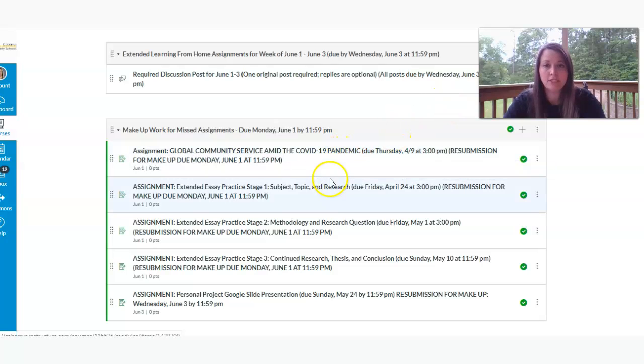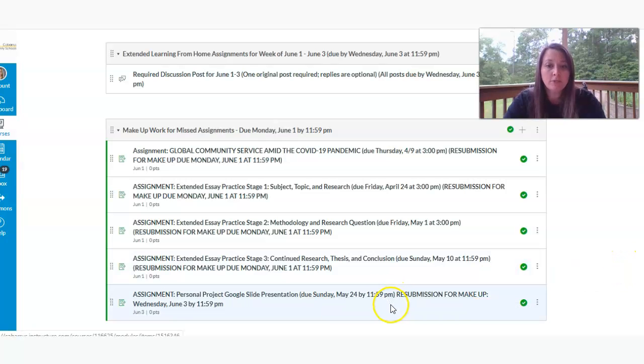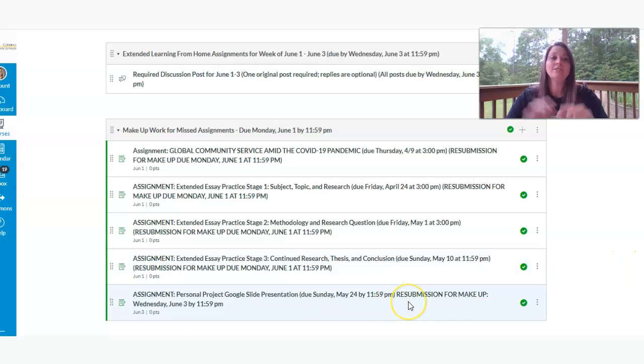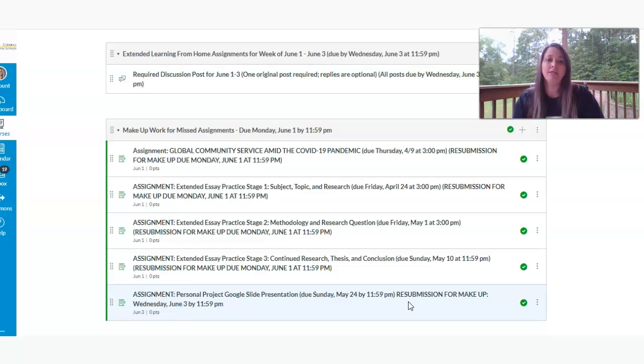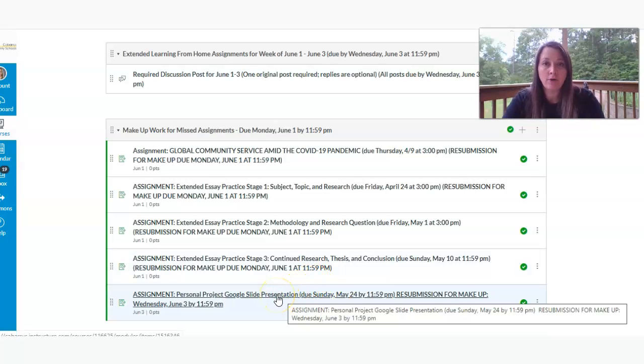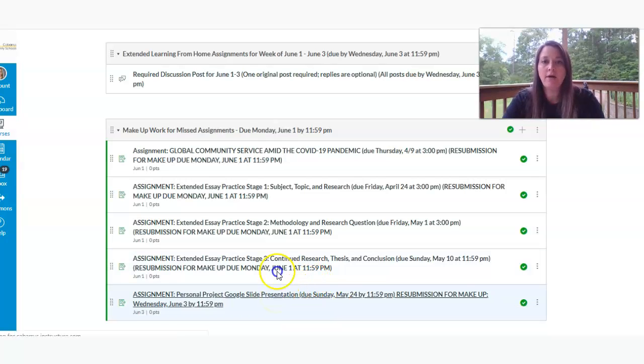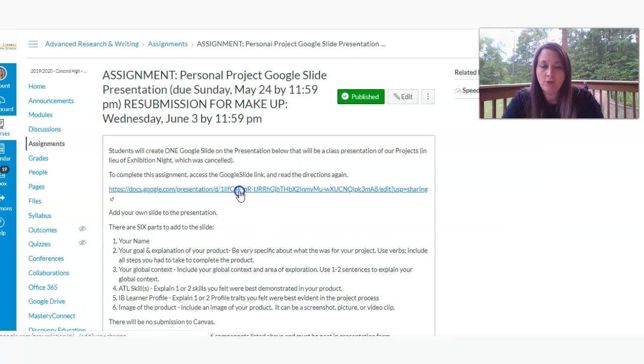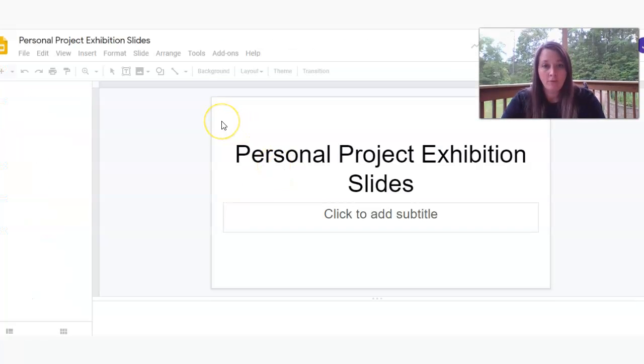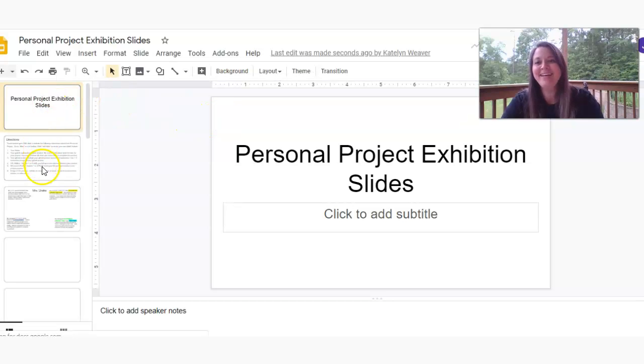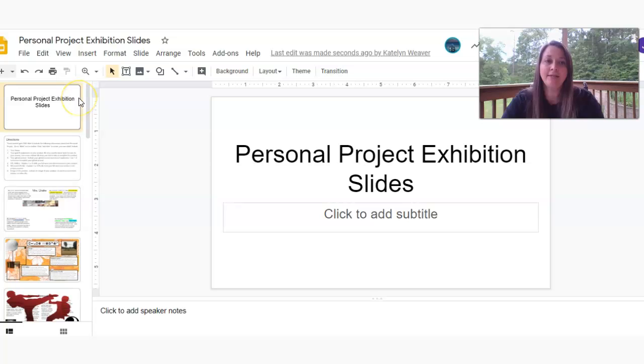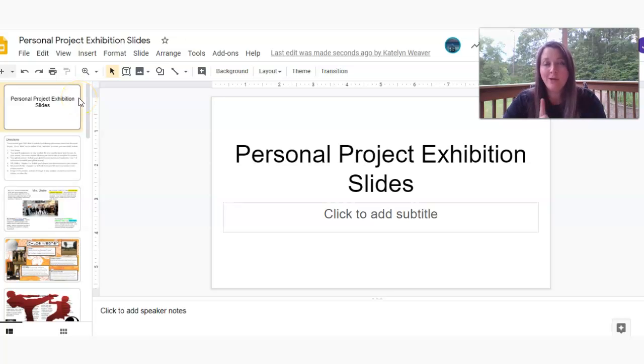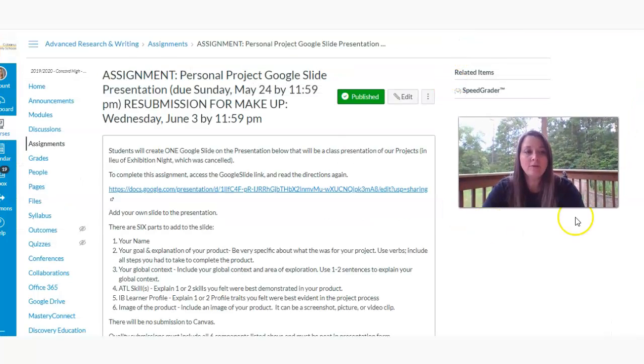The community service assignment and stages one, two, and three of our practice extended essay. And then the Google Slide presentation is the only one you can actually do until June the 3rd. So I want to make that very clear that you can add to your Google Slide presentation by June the 3rd. So I'm going to click on that and talk about that again.